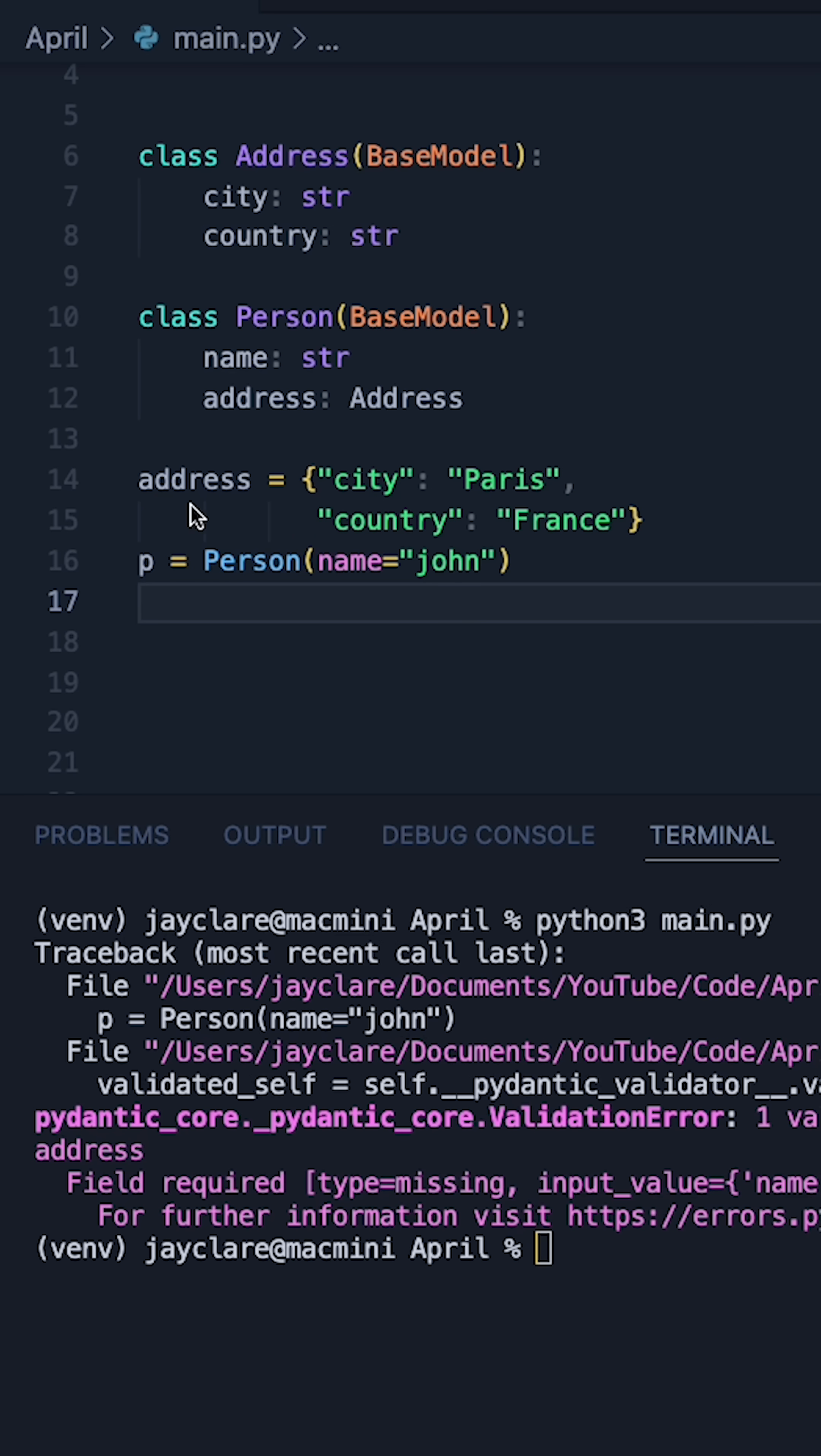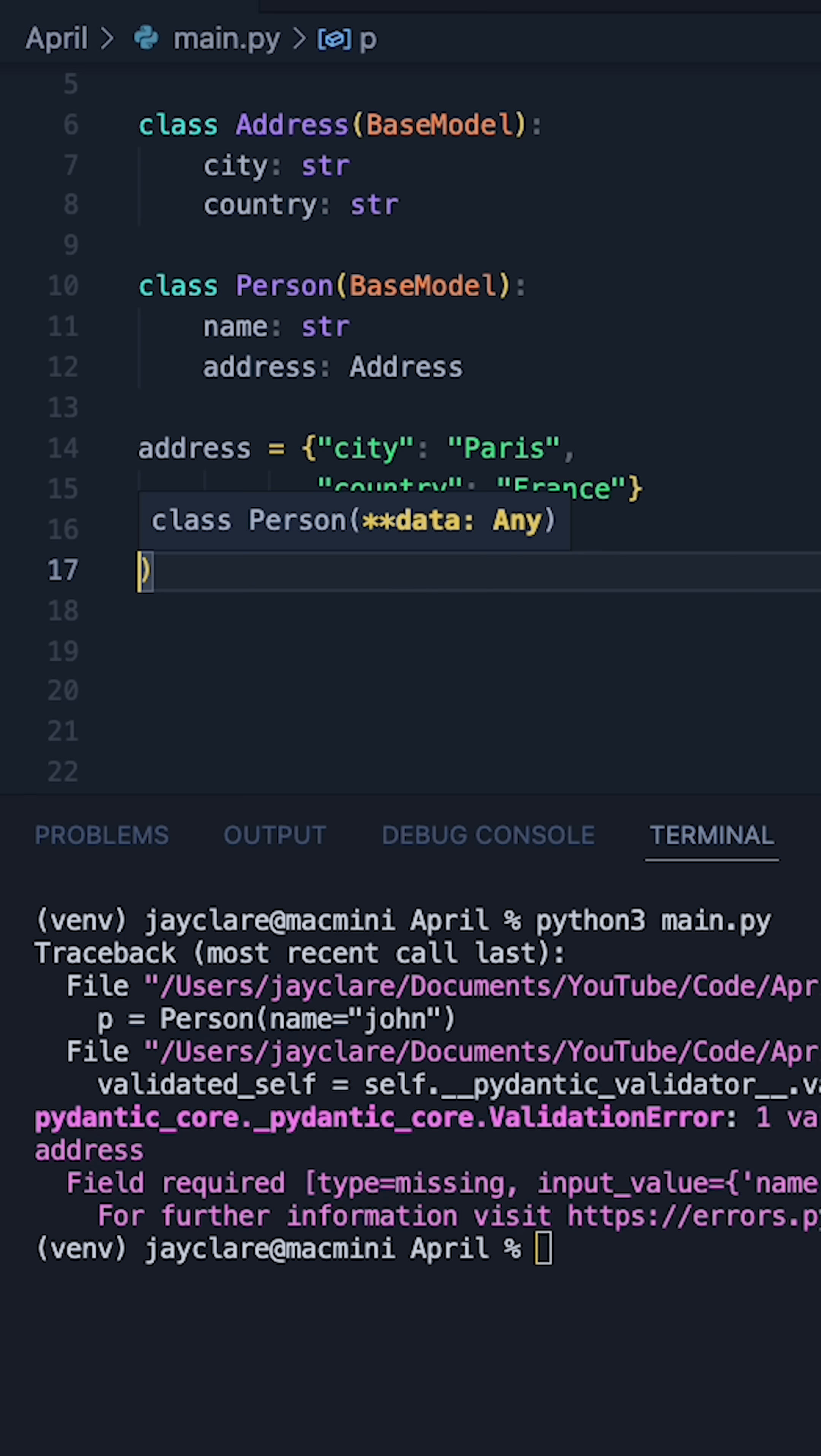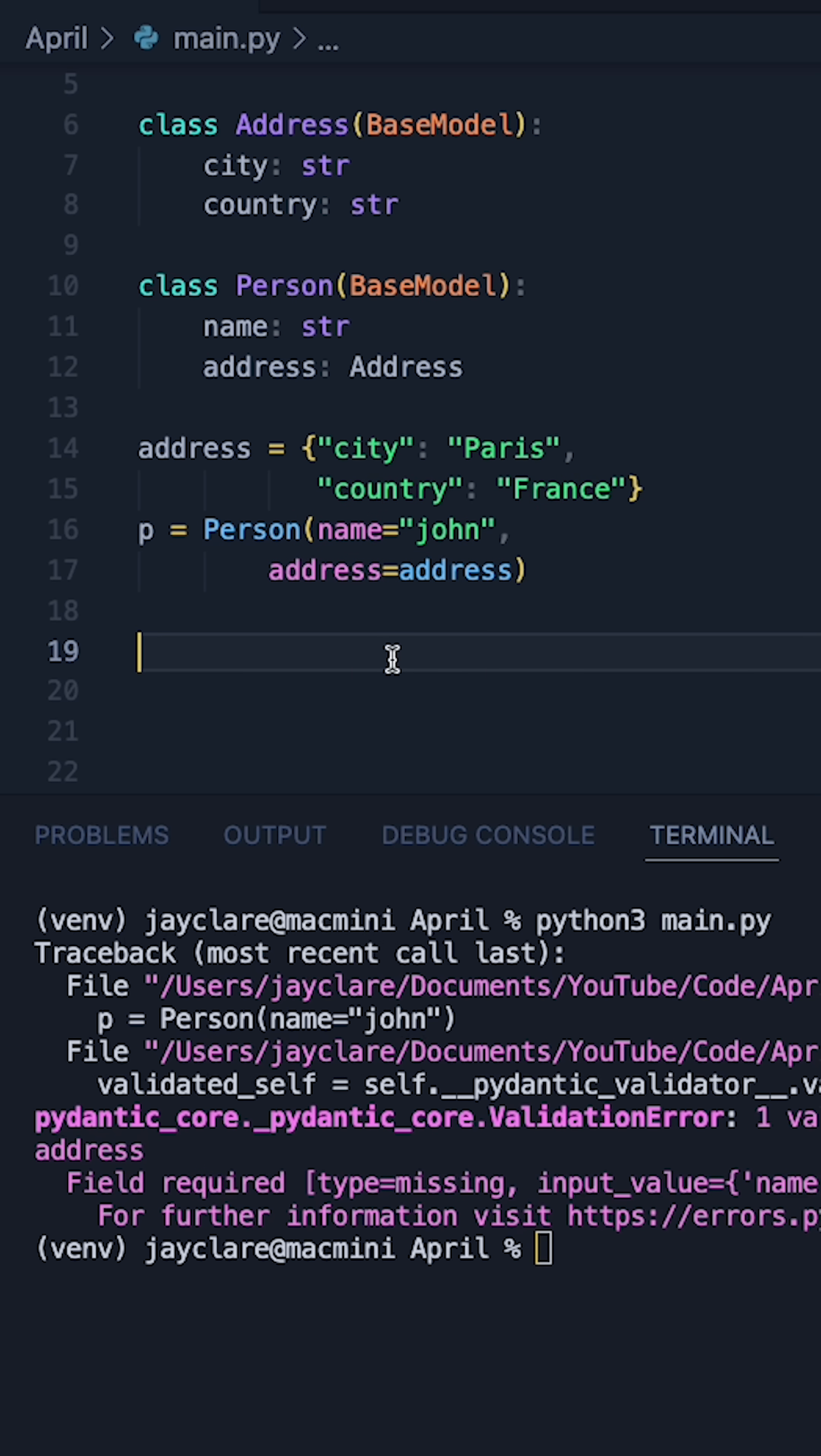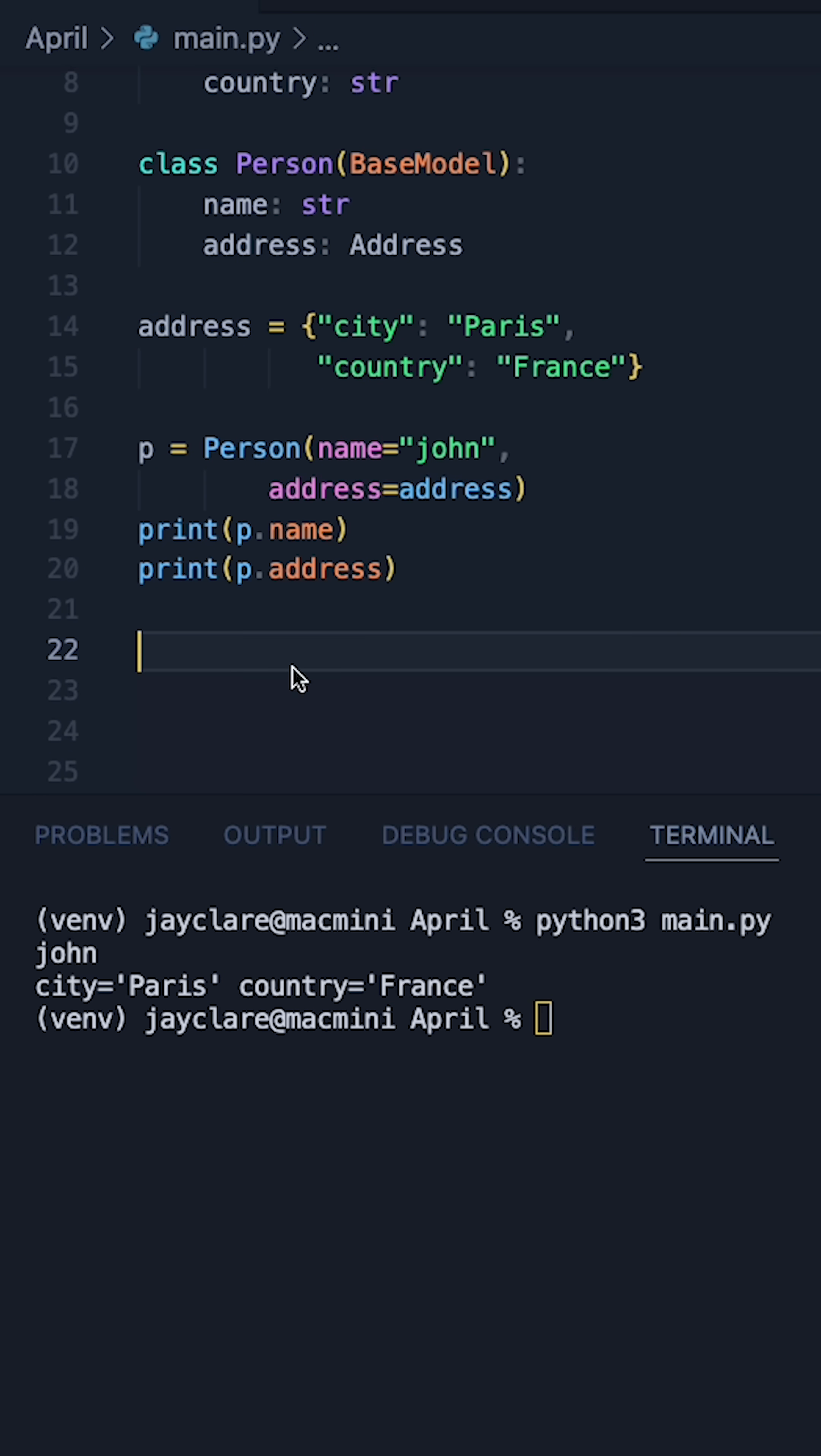So if I bring in a dictionary like this with city and country as keys and Paris and France as the values, I could then go to my person instance, come down here so it fits in and then say address is equal to address like this. This now means that this dictionary is being passed in here, effectively evoking an instance of this address class.